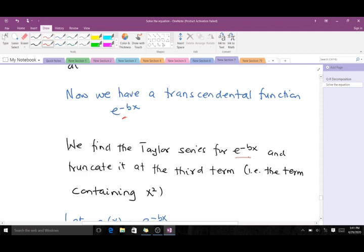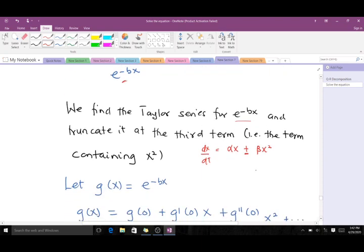We truncate the Taylor series at the third term — the term containing x squared. The reason we do that is because the prototype of the transcritical bifurcation is dx/dt = αx ± βx², so the highest occurring power is squared. That's why we always truncate at the term containing x squared, to make sure it fits the prototype of the transcritical bifurcation.